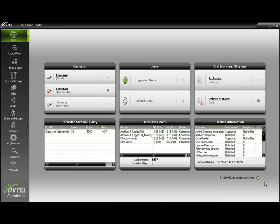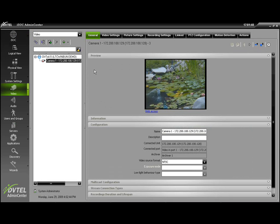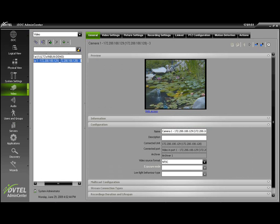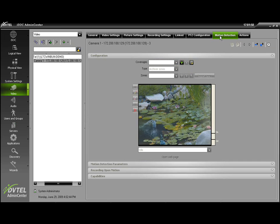On the left-hand side, choose the Video tab. Select the camera where motion detection is desired. Choose the Motion Detection tab at the top.